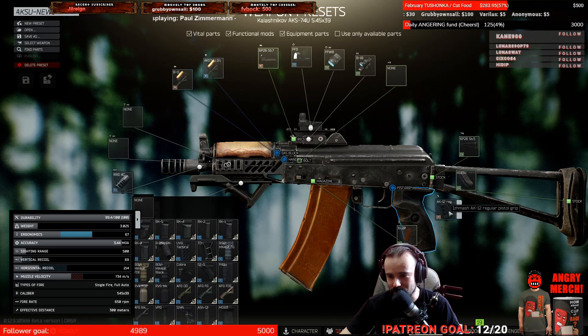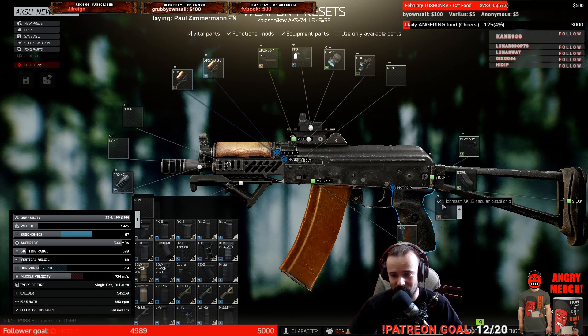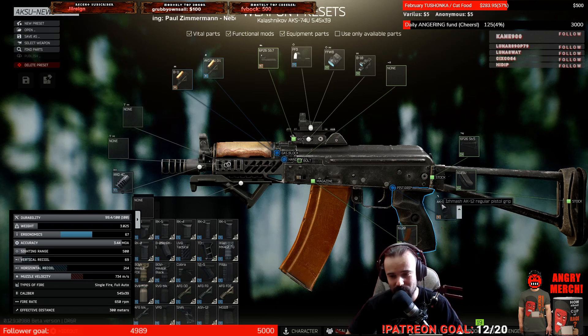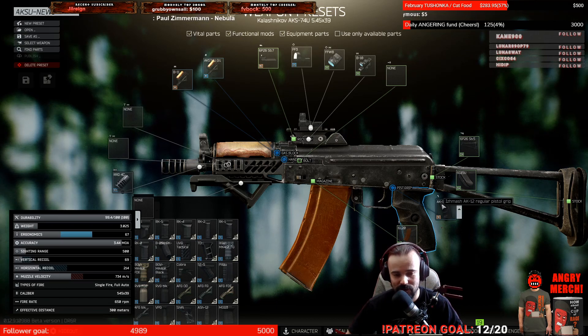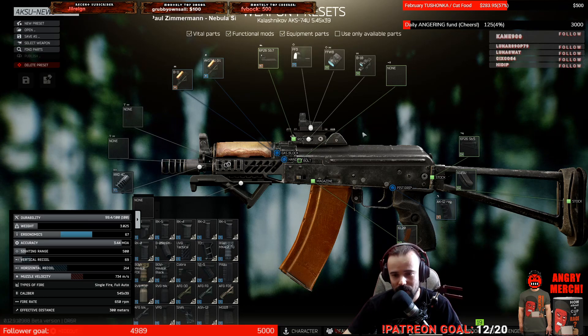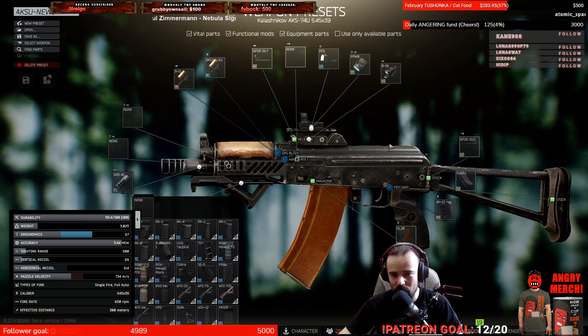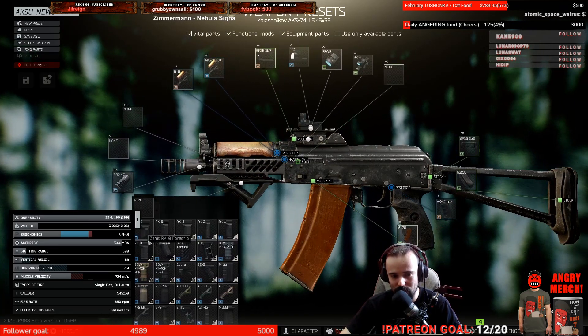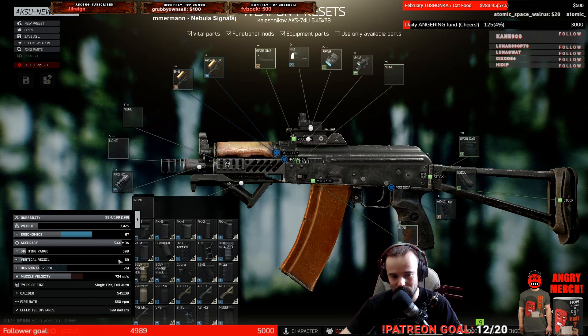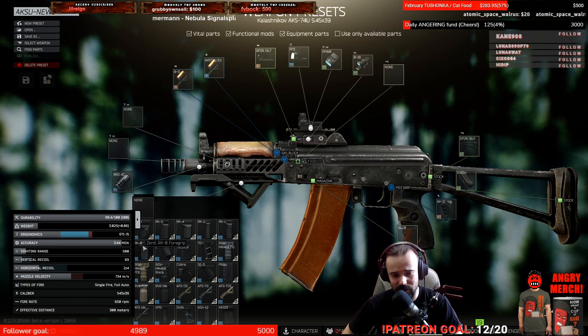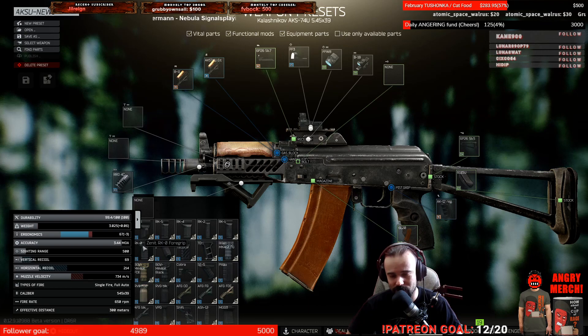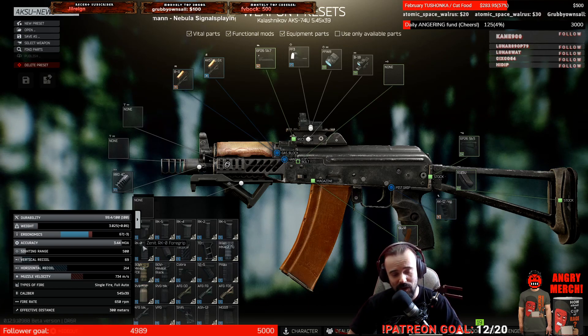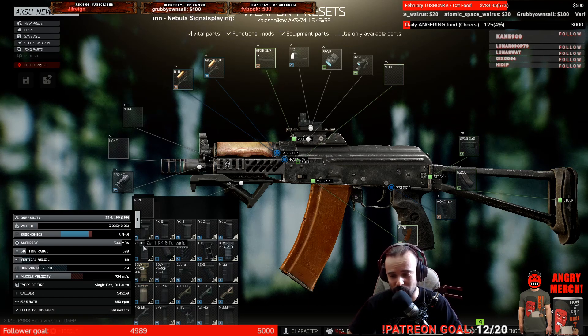The exception is the Izhmash AK-12 regular pistol grip. It's very cheap, almost worthless, but it gives a nice amount of ergonomics. This weapon build gives you at least some balance between ergonomics and reduces the insane amount of recoil on this weapon, making it more usable.